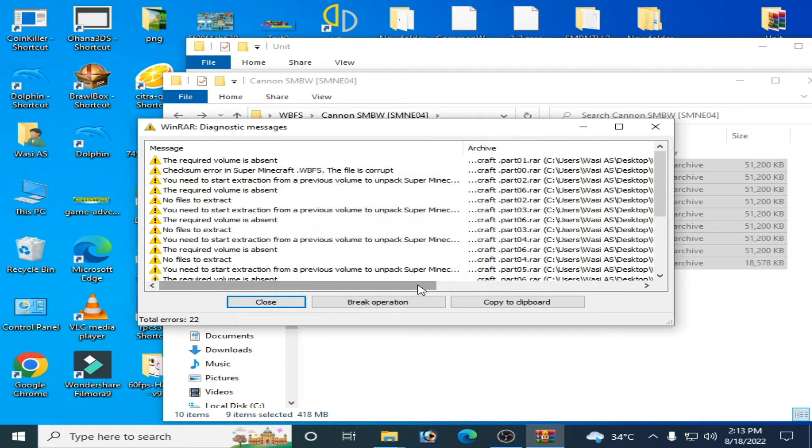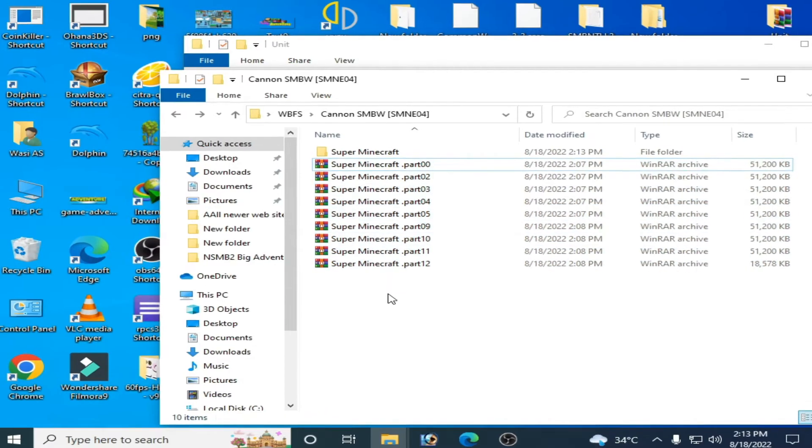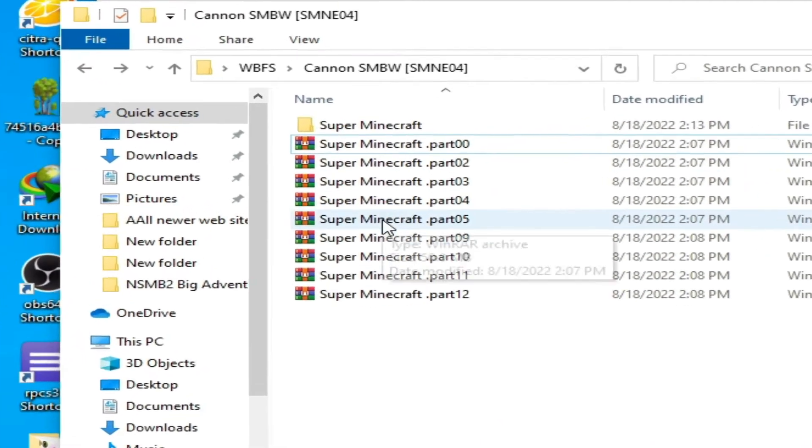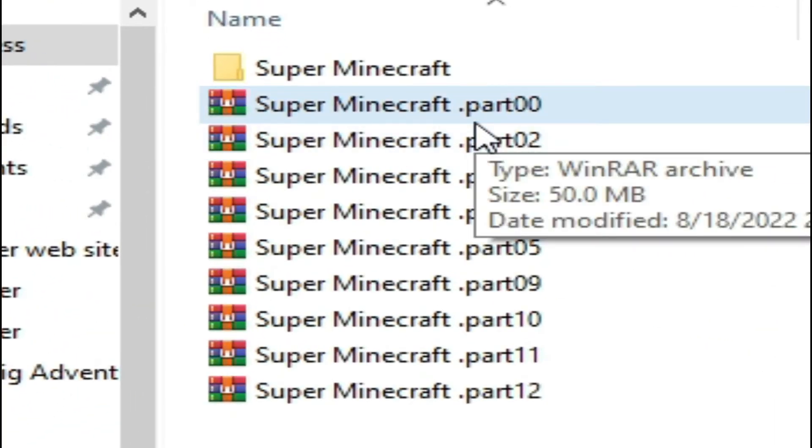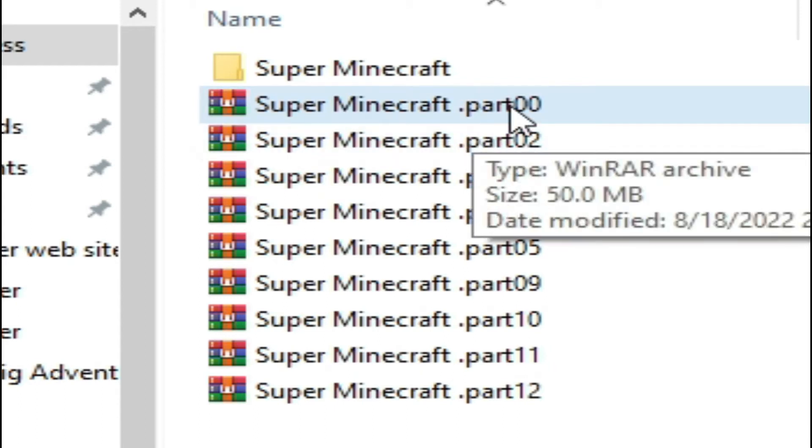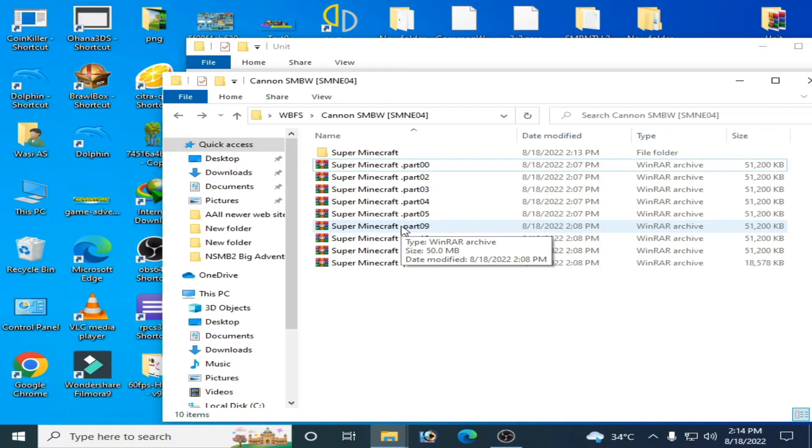As you can see, I have some files in different parts - part 0, 2, 3, 4. First of all, you need all parts of the file you want to extract in your PC.